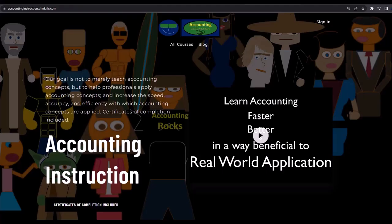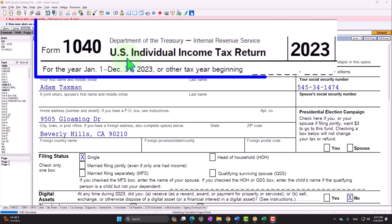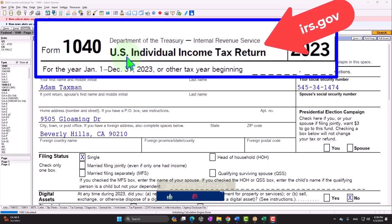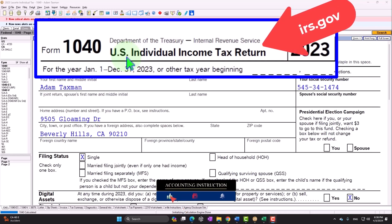If you would like a commercial-free experience, consider subscribing to our website at accountinginstruction.com or accountinginstruction.thinkific.com. In our Form 1040 example problem using Lacerte tax software — you don't need tax software to follow along, but if you have access to it, it's a great tool for running scenarios. You can also get forms, schedules, and instructions at irs.gov.